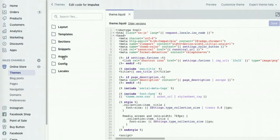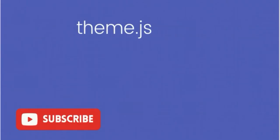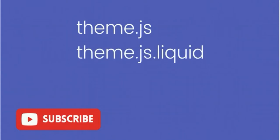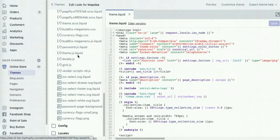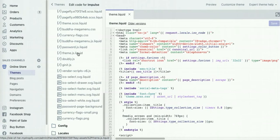Then go to assets and then search for any of those files: theme.js, theme.js liquid, or custom.js. As you can see in this theme we've got theme.js liquid.